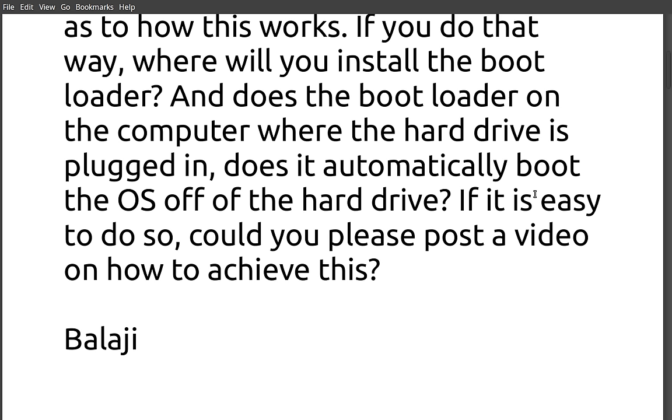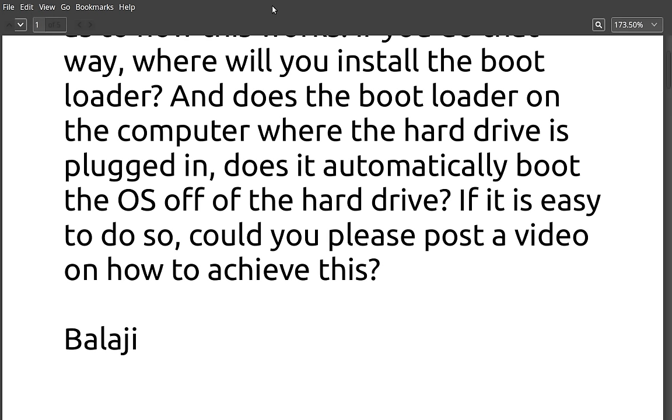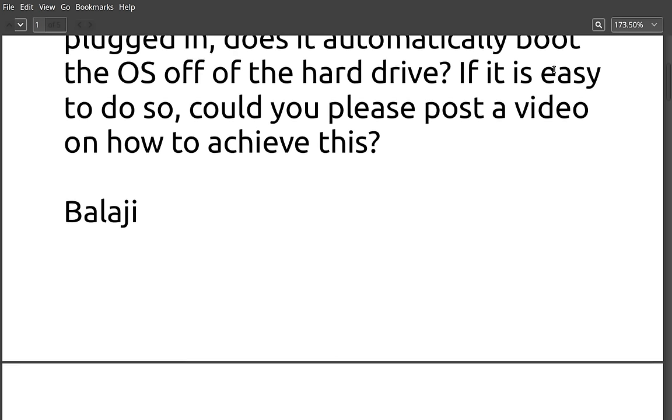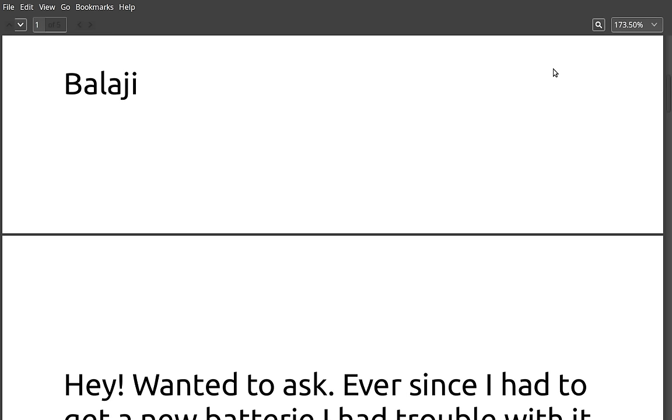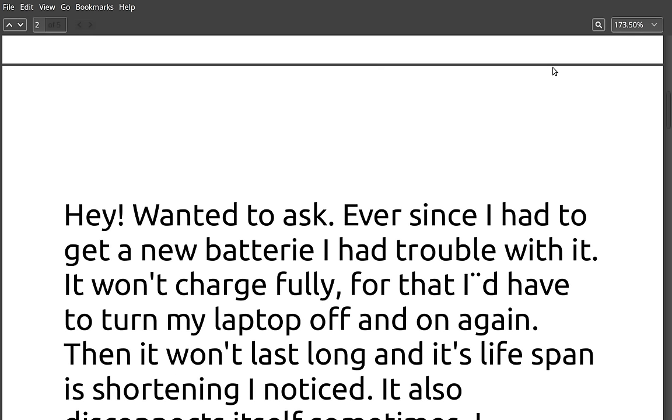So as long as there are no hardware conflicts, you can take that drive out and put it in another machine. Linux is the only operating system that you can pull that off with. If you tried to do that with Windows, it would not work. It would not boot. There are a lot of things in Windows that kind of lock the hard drive to the computer. And thank you for the question. That's a good one. So thank you very much, Balaji.